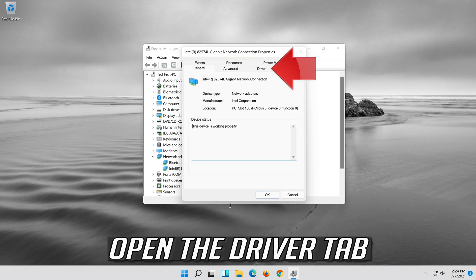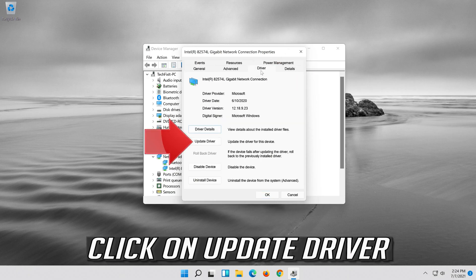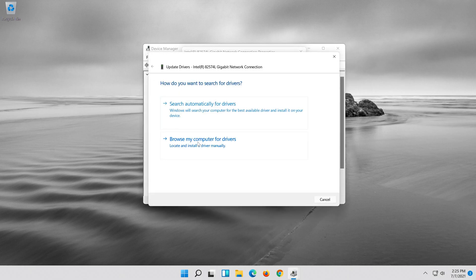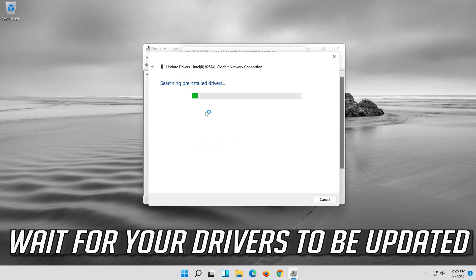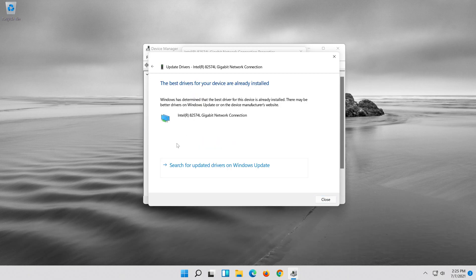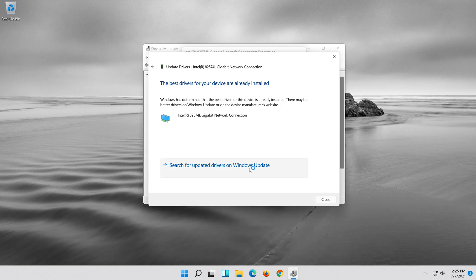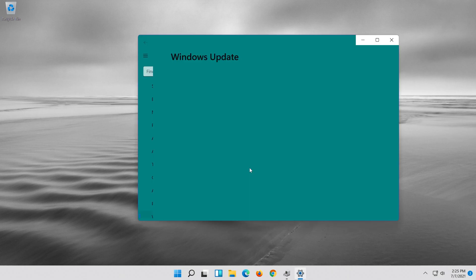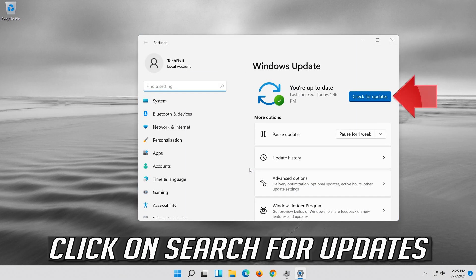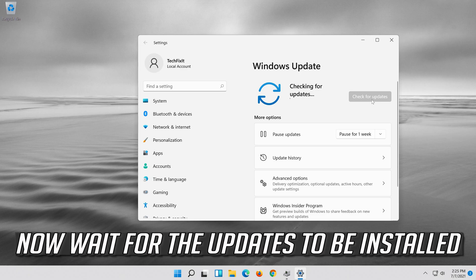Open the driver tab. Click on update driver. Click on search automatically for updated driver software. Wait for your drivers to be updated. You can also click on search for updated drivers on Windows update. Click on search for updates. Now wait for the updates to be installed.